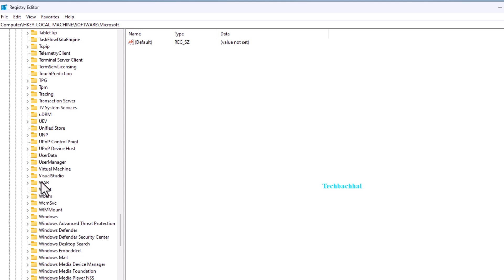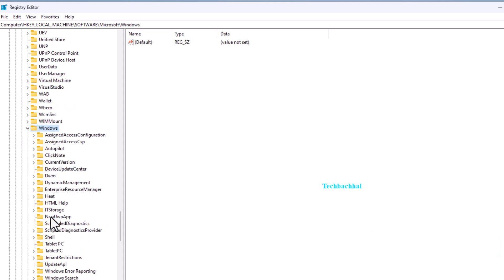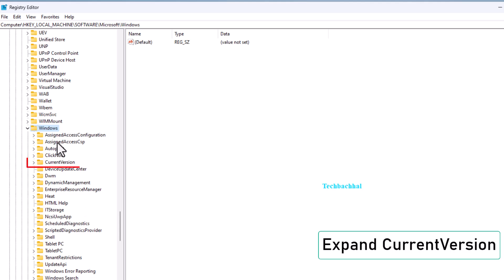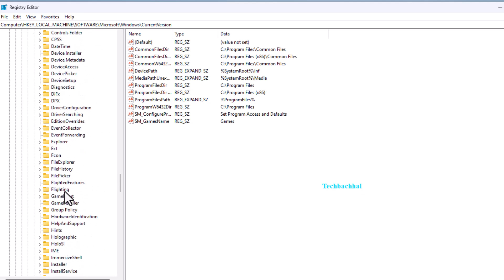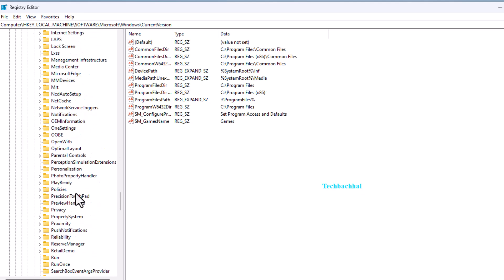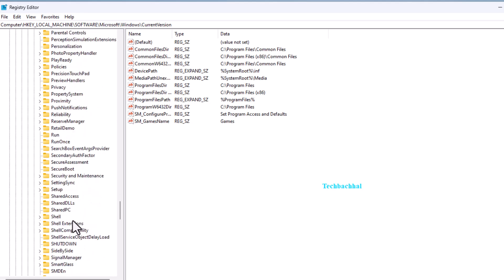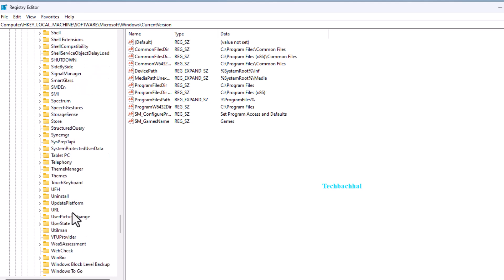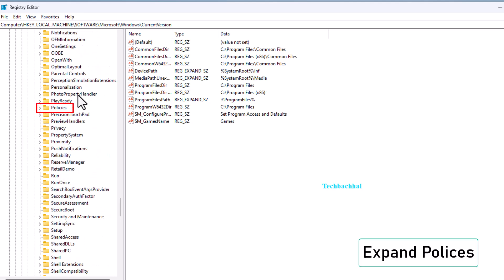Expand Windows. Expand current version. Expand policies and click on system.